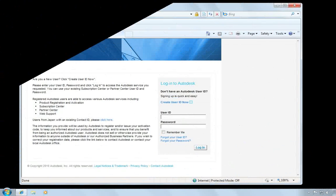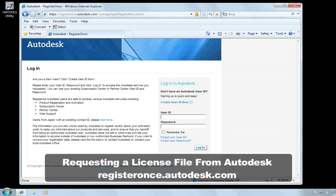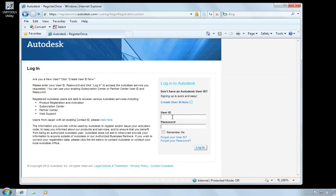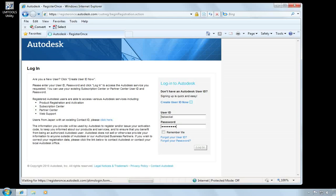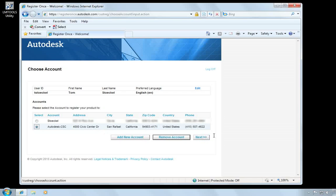I've opened a browser window and gone to registeronce.autodesk.com and it's asking me to log in. If you've previously registered this product, then you should use that user ID and password to log in. If you haven't registered the product and you don't have an ID, you can choose the option to create a user ID now. I'll just go ahead and log in with my existing user ID and password. Now it's asking me to select the account the product is registered to. So I'll choose the account and hit next.